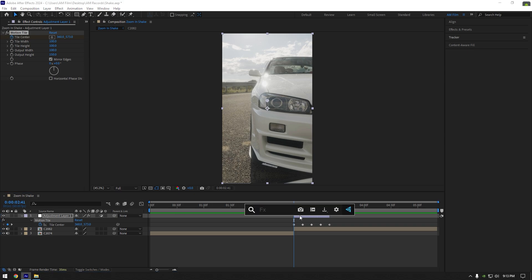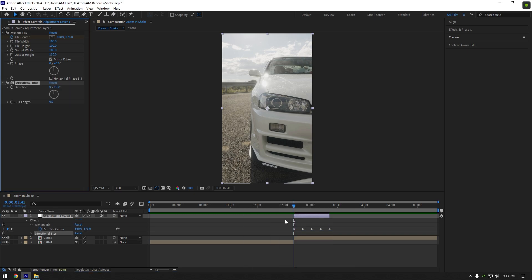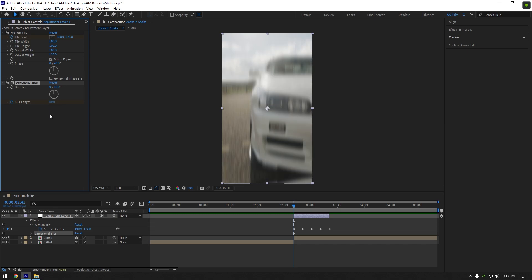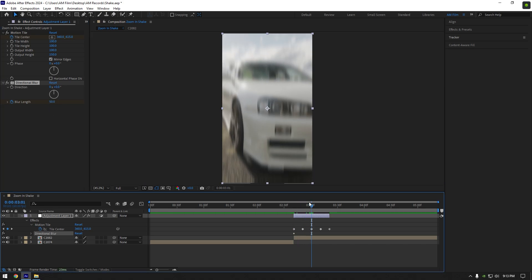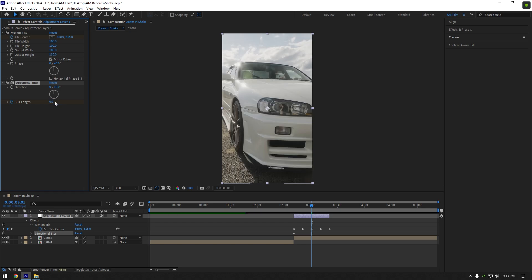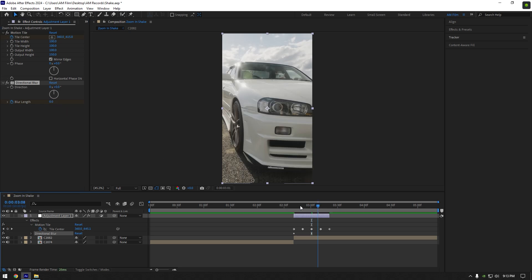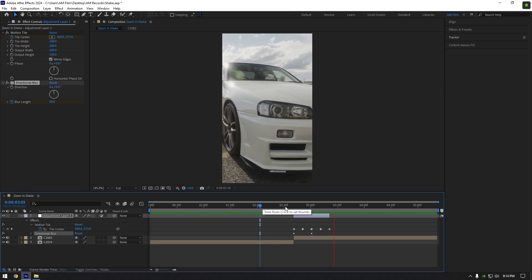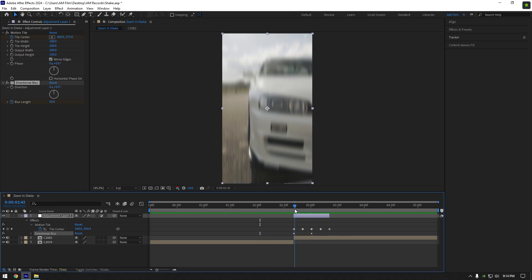Add second effect, directional blur. At the very beginning of the layer click on blur length stopwatch icon and set blurriness to 50. Then go to the middle of your layer and change blurriness back to 0. Let's check again. Already better.